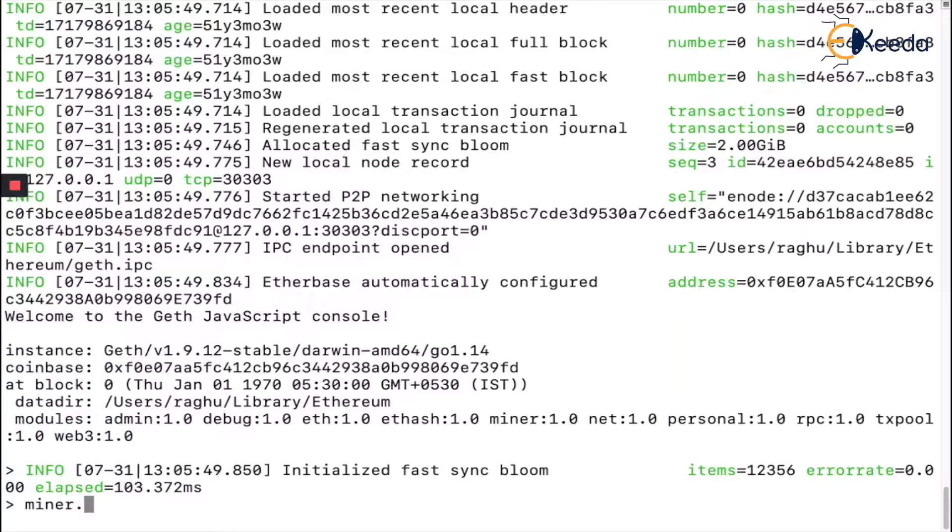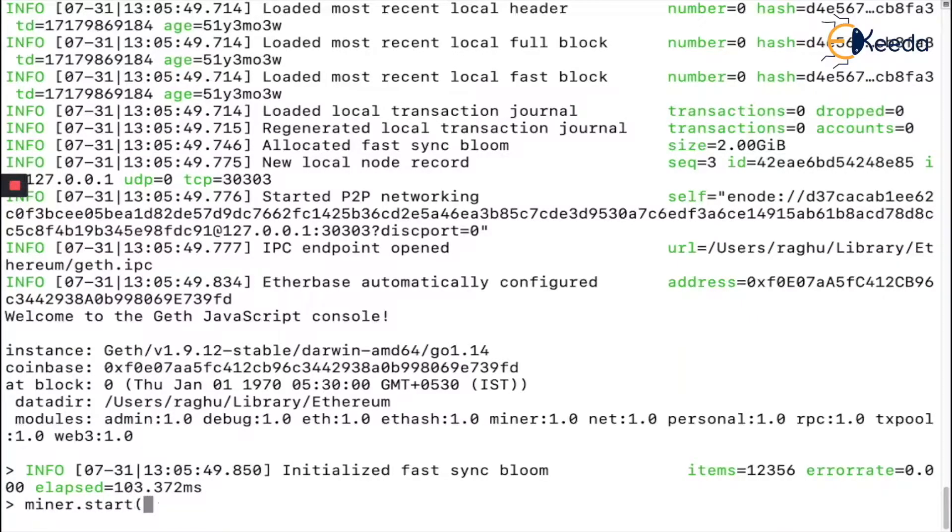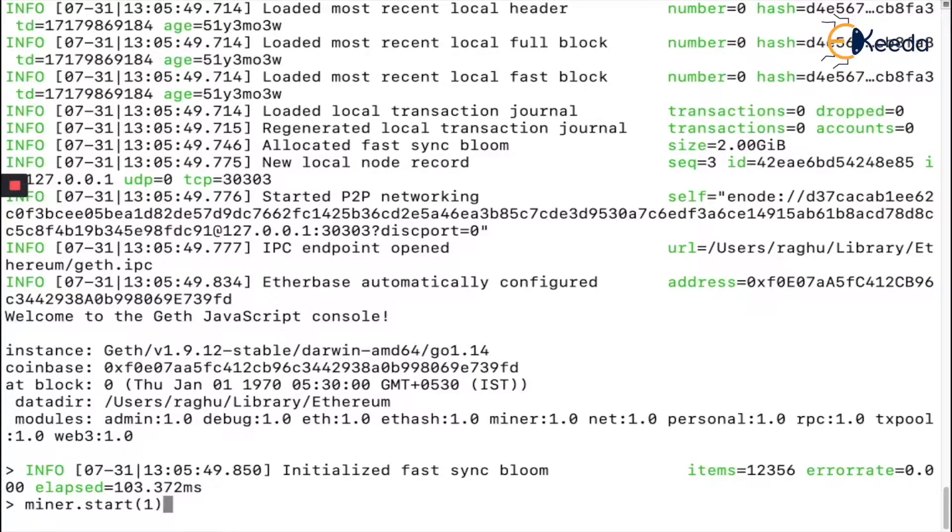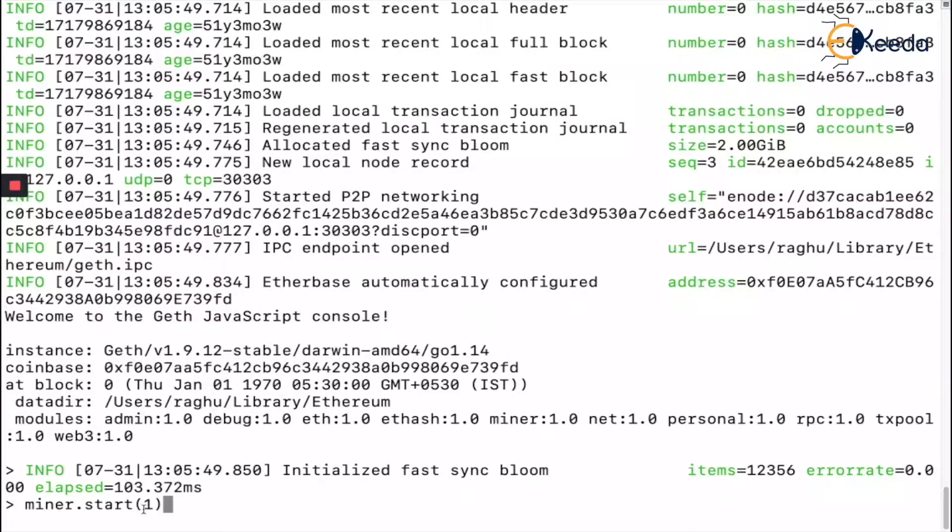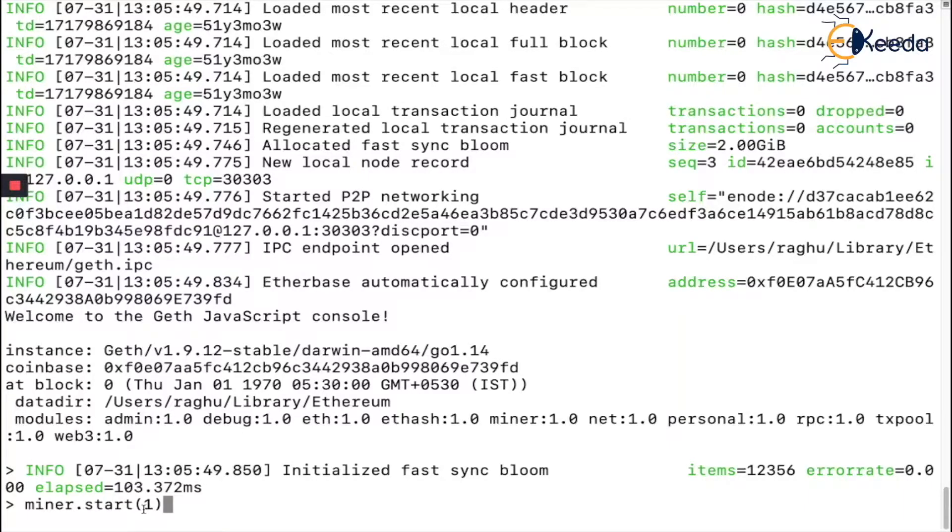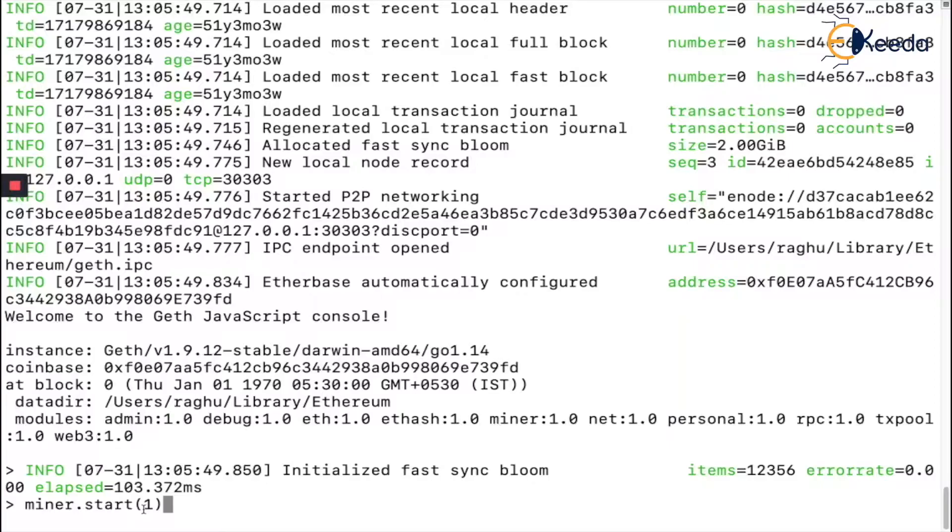Now what I have to do is start mining. You say `miner.start()` - miner is the API and start is the command. Within brackets you give the number of threads. My system has eight CPU threads, so you say how much CPU load this mining process can take. If you give the maximum, you won't be able to do any other programs. I'm giving one, the minimum. It's going to throw an error but we'll go step by step.